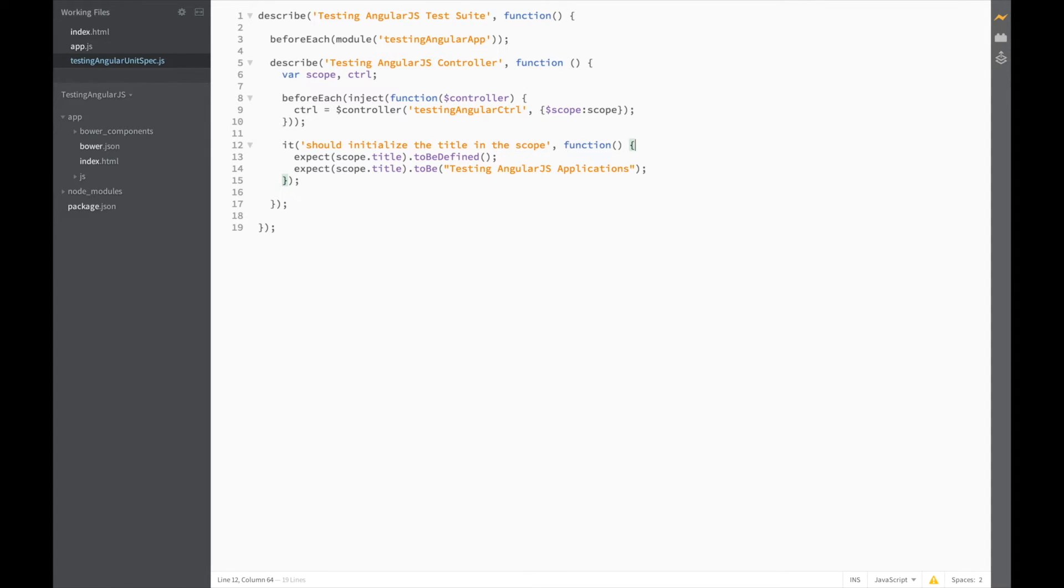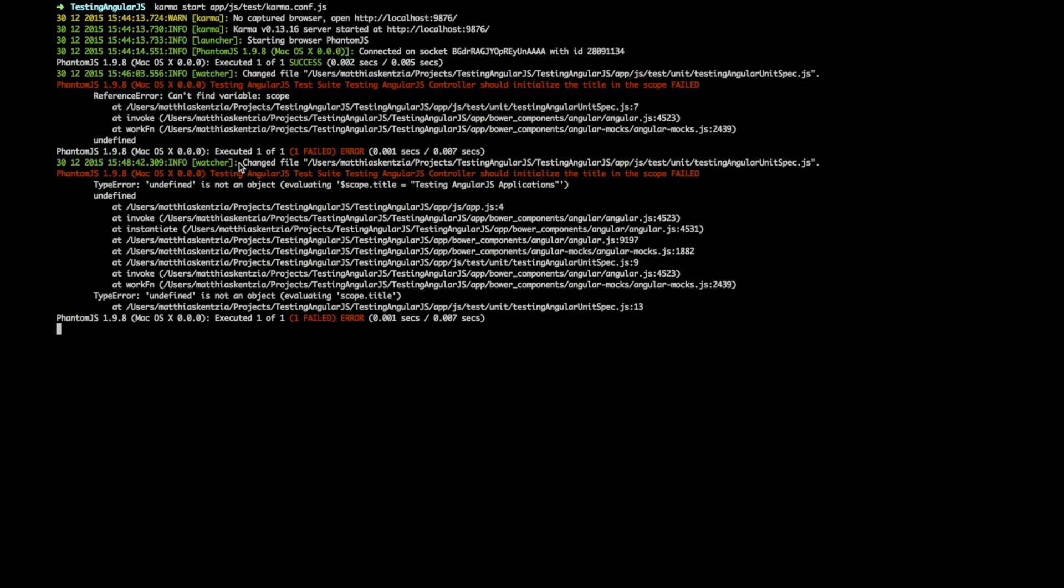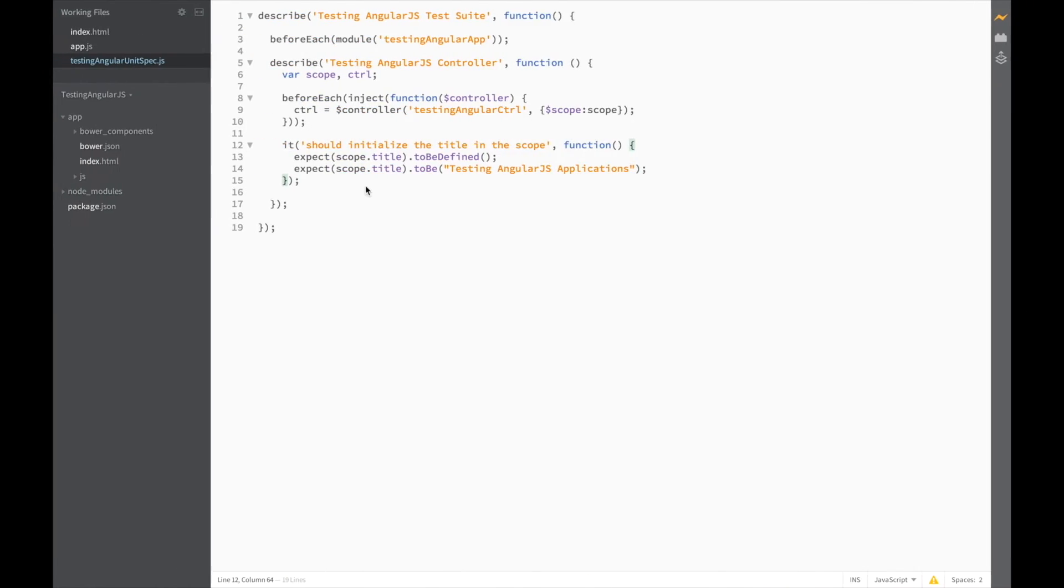Save the file and let's see what happens in karma. Looks like it can no longer find the scope.title variable. So I think I know what the problem is. We forgot to initialize scope in the BeforeEach. So let's do that now.